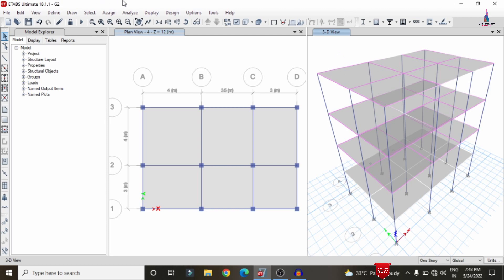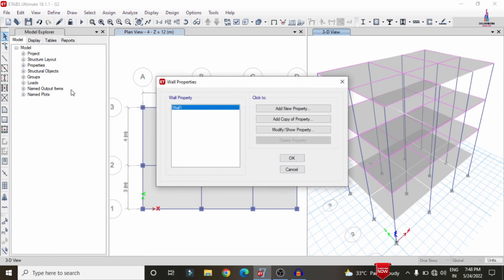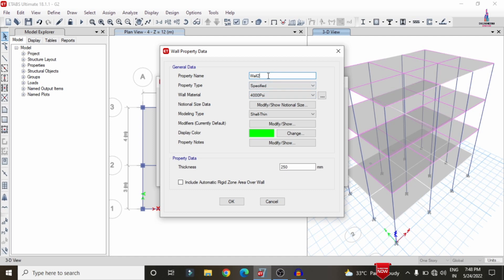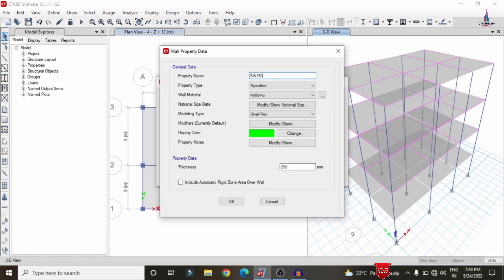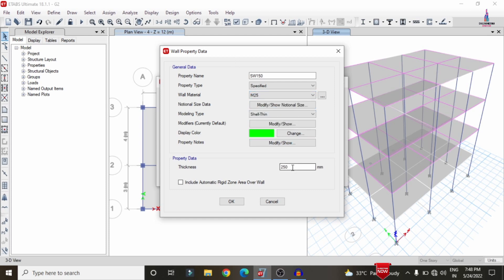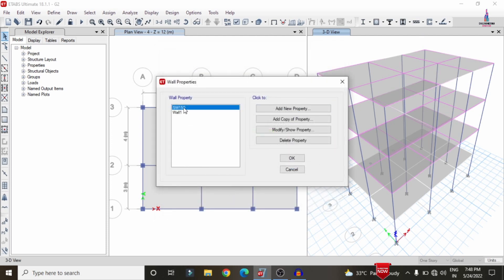Initially, we need to define the shear wall condition system thickness. Click on the Define option, click on Section Properties, and select the Wall option. It will show a Wall 1 option. Click on Add New Data. Here I am selecting the shear wall condition system — let us consider a thickness of 150 mm, though you can also use 230 mm depending on your requirement. Select the property name as per the M25 grade provision and set the thickness to 150 mm. Click OK, then delete the existing Wall 1 property.